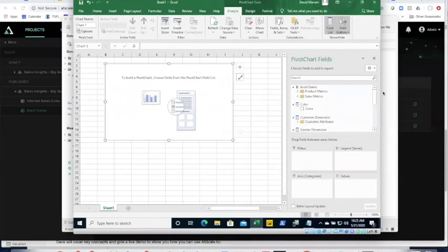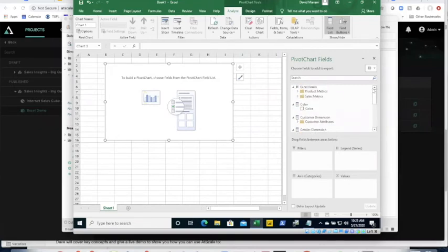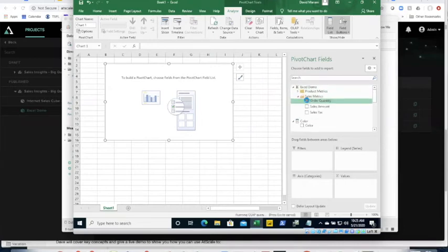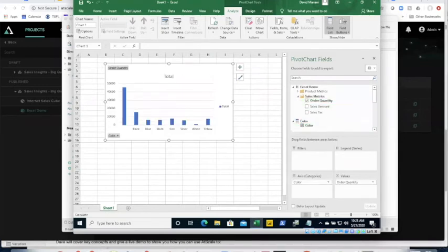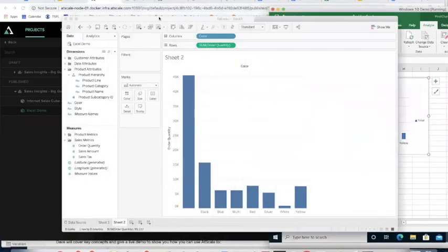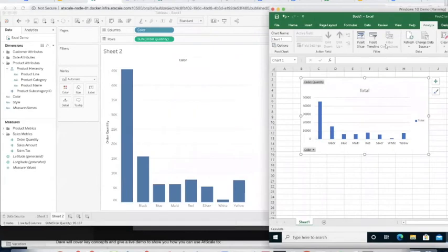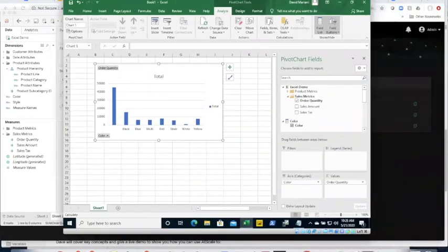Now in Excel I can see the same semantic layer I saw in Tableau, but this time live in Excel. I can do that order quantity query by color — same as I did in Tableau. Putting these side by side, you can see the same numbers and same results in different tools. Gone are the days when people using different BI tools get different answers because they defined metrics differently. The single universal semantic layer ensures consistency.